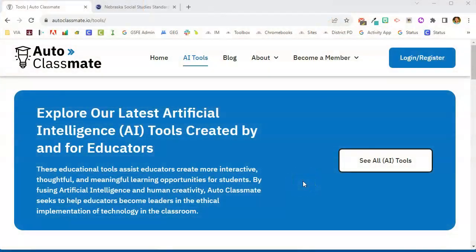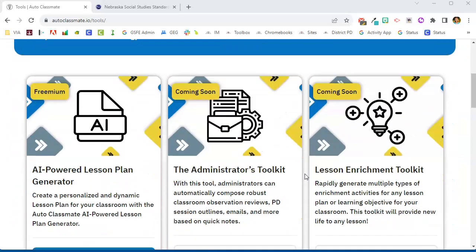In this video I'm going to show you the AI tool AutoClassmate. AutoClassmate has a variety of tools built into it. Some of them you need to have an account and pay for. A lot of the tools here at AutoClassmate are currently free, so let's scroll down and see what kind of tools AutoClassmate has.